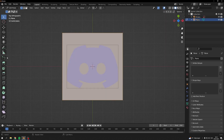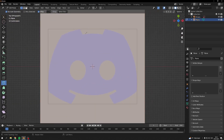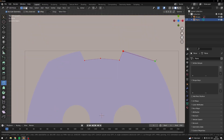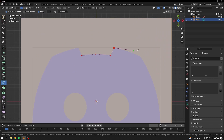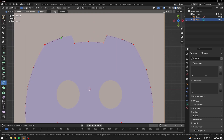Now go back to your plane, go into edit mode and navigate to your knife tool. You're just going to trace your logo with the knife tool. It doesn't have to be precise because we are going to use a remesh modifier afterwards, so you just have to trace it roughly.